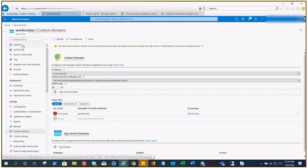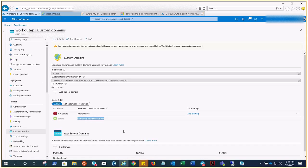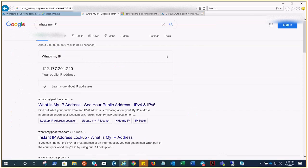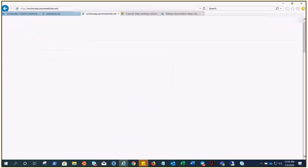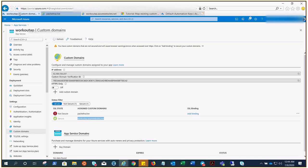If I click on, let's go here, copy this and try to browse this. It says practice and learn with this demo, adding custom domain in your app. This is my customized page that I have added in this App Service with the help of deployment center FTP that we have already covered.